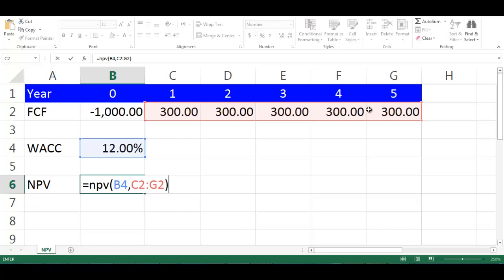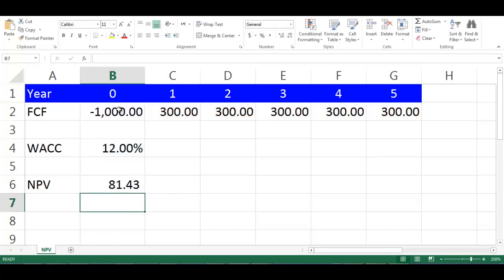Plus B2 which is our investment outlay. Press Enter. This will give us NPV equal to $81.43.